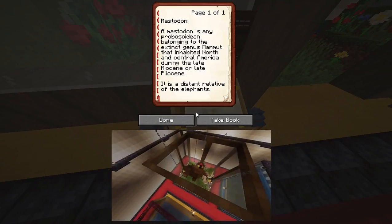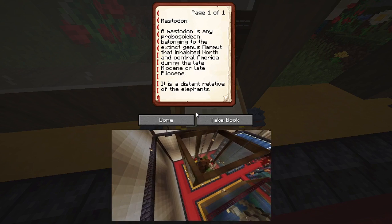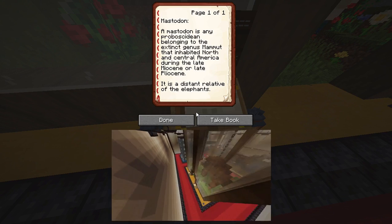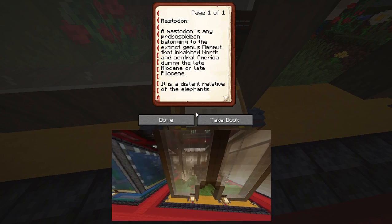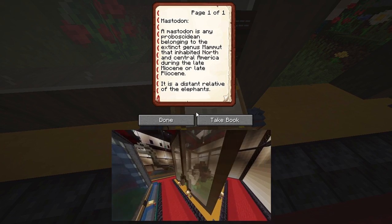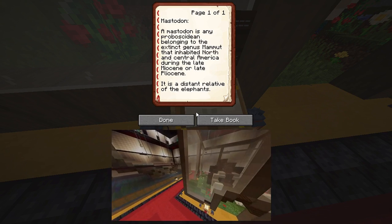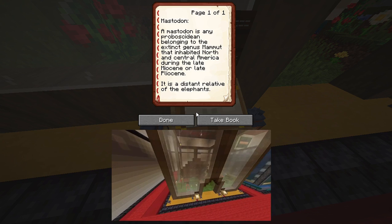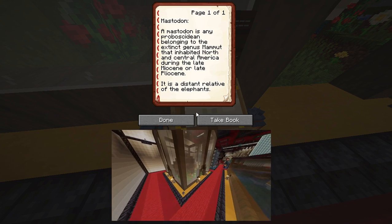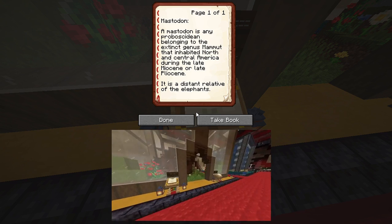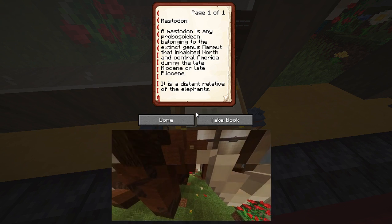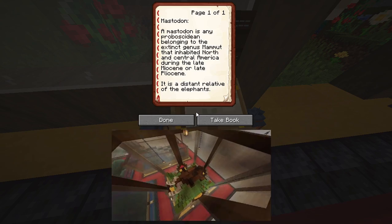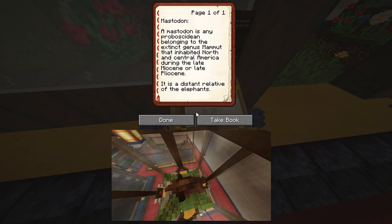Mastodon. A mastodon is any proboscidean belonging to the extinct genus Mammut that inhabited North and Central America during the late Miocene or late Pliocene. It is a distant relative of the elephants.